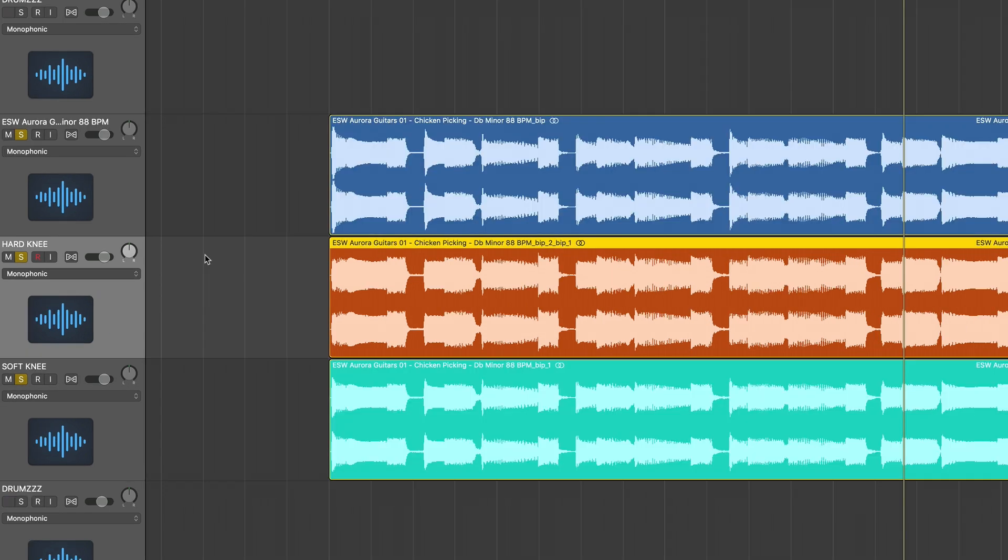Now, with percussive things like drums and obviously percussion, it really depends on the sound you have. If you're working with a loop or a sample that's just too transient heavy, try a hard knee out. It's a little bit easier to dial in a more extreme setting to tamp down the transient. Now, if you're just going for a general glued feeling like drums and percussive elements, try a softer knee.